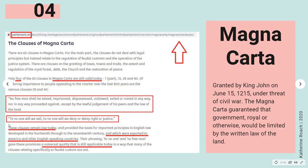Clause 40 states: 'To no one will we sell, to no one will we deny or delay right or justice.' So this is saying you can't buy your way to justice, you can't buy into your rights, and they cannot be denied or delayed — that would be an obstruction of justice. These clauses remain law today and were exported to America and other English-speaking countries. Not only is England a common law country, but so is Canada, America, and Australia. All of this common law and Magna Carta are still valid today.